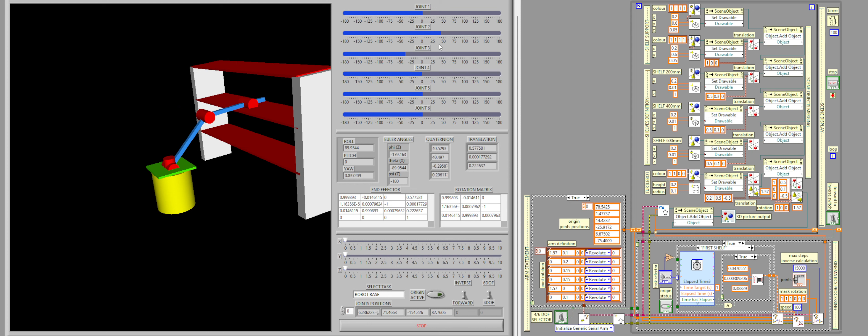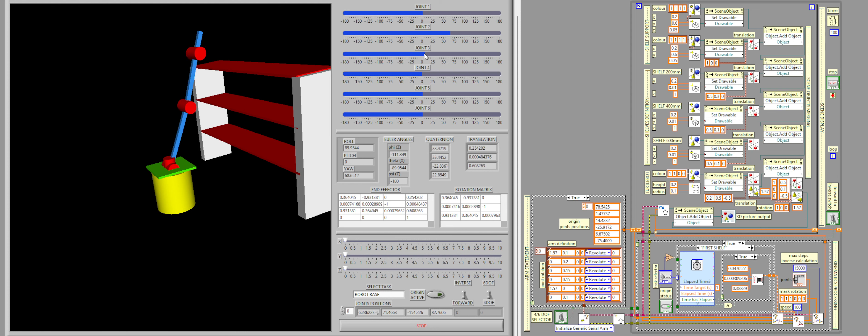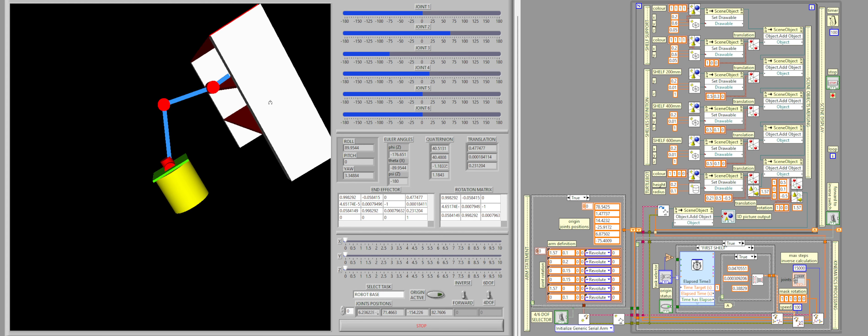So let's say I want to move from this shelf, I want to move to the second one. So now I am placing a puck on the second shelf, as can be seen.